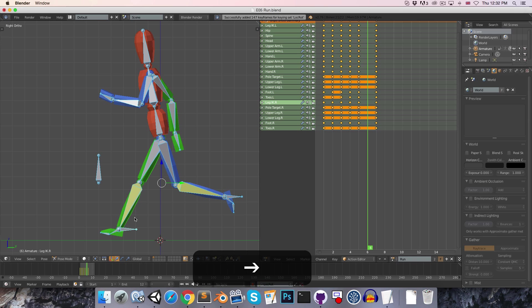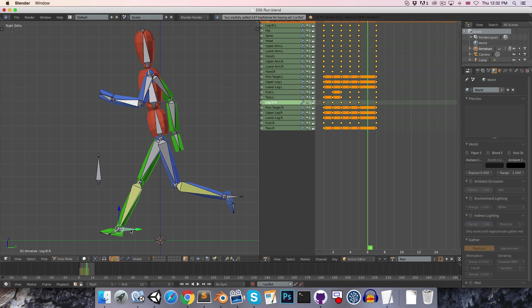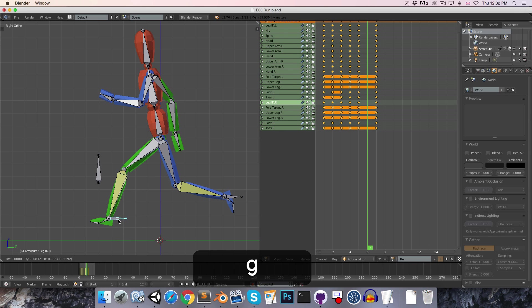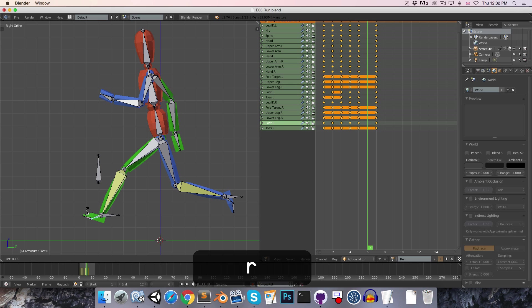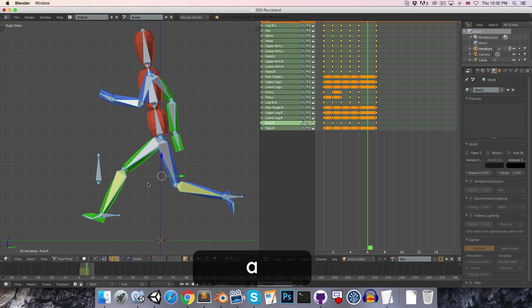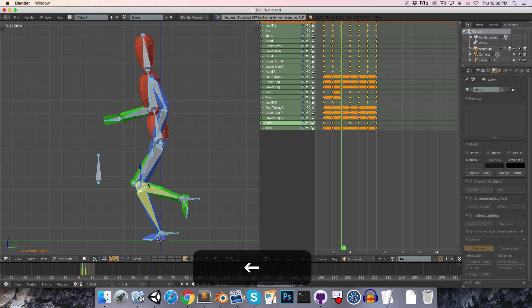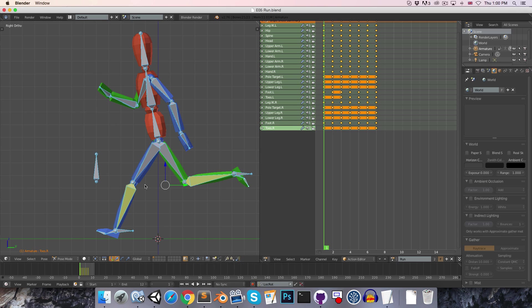And then finally our airborne position, where both legs are off the ground. Maybe bring the green leg a little bit higher up, and insert a keyframe.